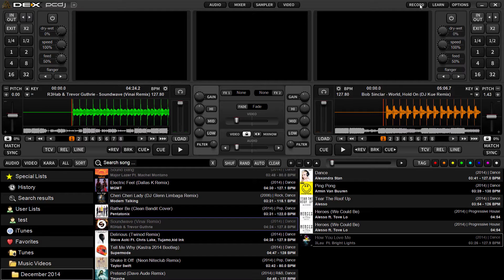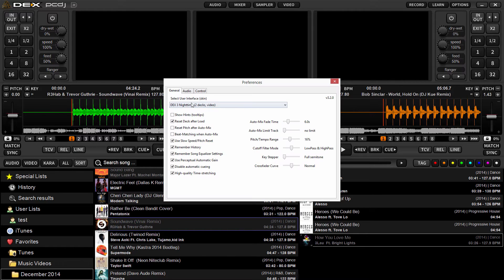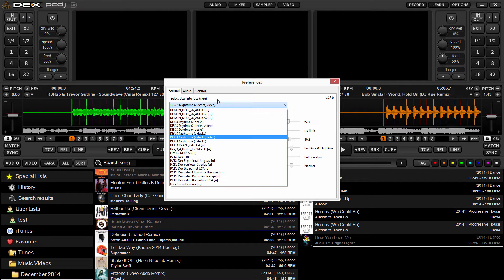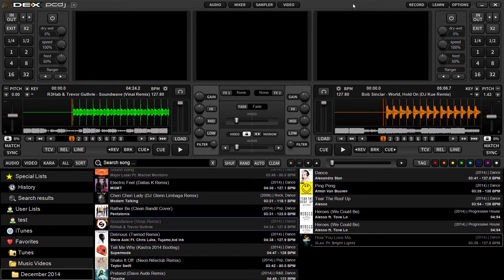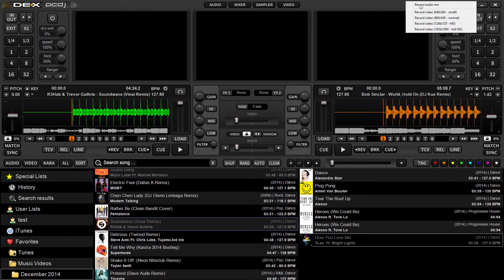To switch to the other skins, you can go into Options and under the 'Select User Interface' drop-down menu, just pick one of the other video skins that are included. This lets you see your video previews and your mixed video preview output. All we're going to do is click the record button in the top right.